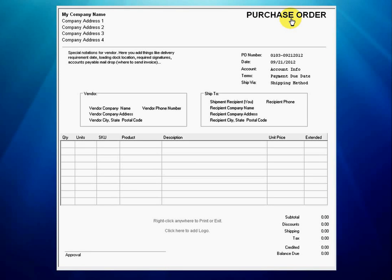This is a short video tutorial that demonstrates the Audogen purchase order form configuration process. The purchase order form software is a standalone Windows program that allows users to create a professional looking purchase order without vendor or product databases and the complex configuration that typifies many database software systems.